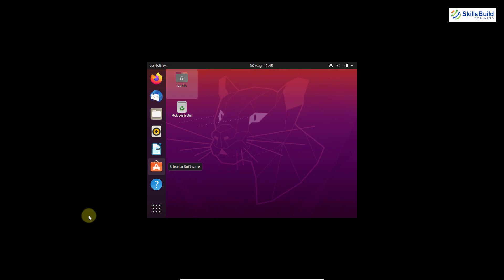So, that is how you can install Ubuntu 20.04 LTS in Windows 10 using VirtualBox. So, that's it for today. I hope you have enjoyed this video.